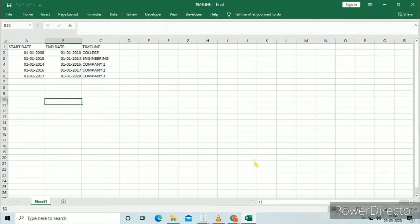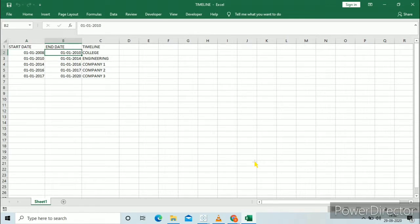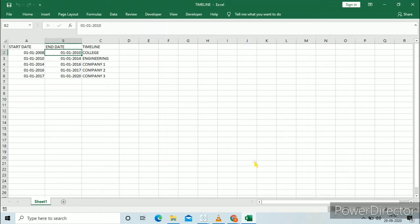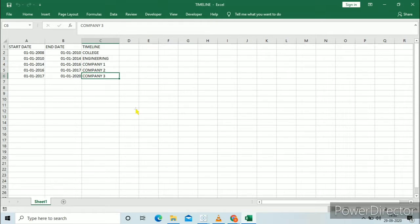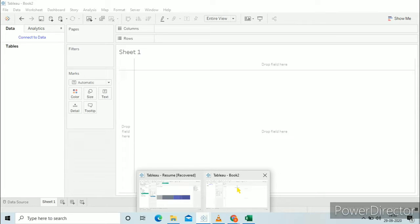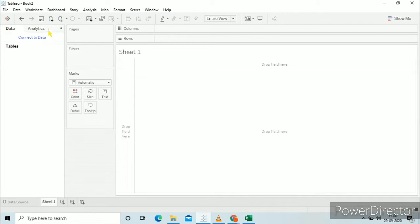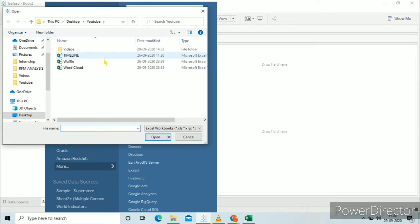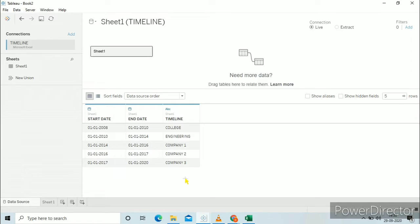So now we will create a timeline. For that you need to create a dataset where the start date is like 2008 to 2010, 2010 to 2014, etc. In this dashboard I want to show the year-wise distribution, so I have selected the 1st of January of each year. Now go to Tableau, click on connect to data, Microsoft Excel, click on this timeline, and the data is imported in Tableau.